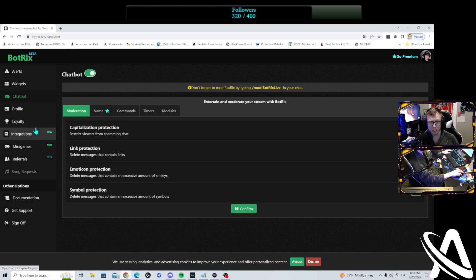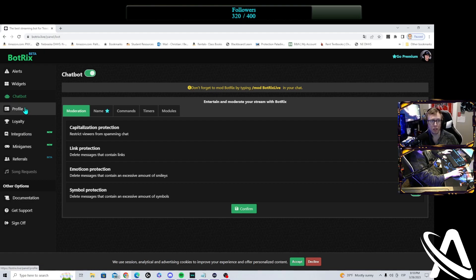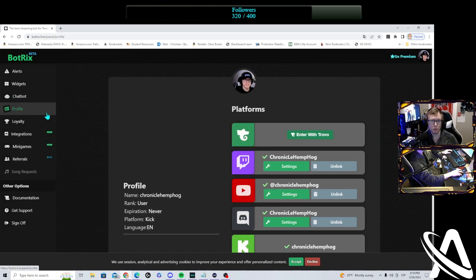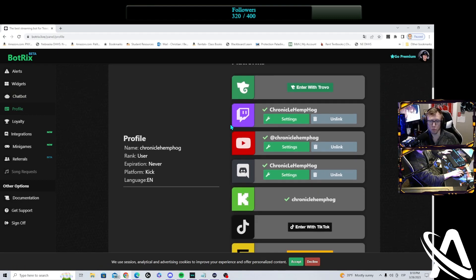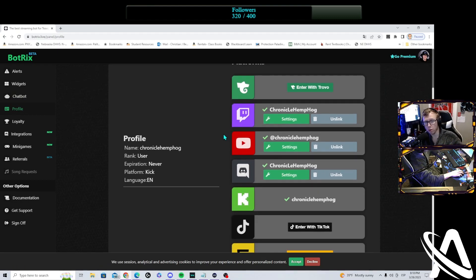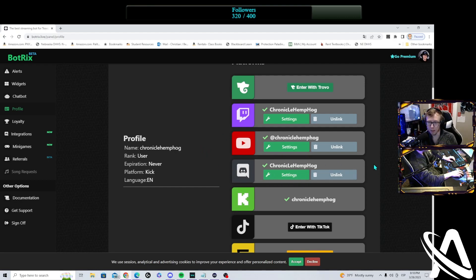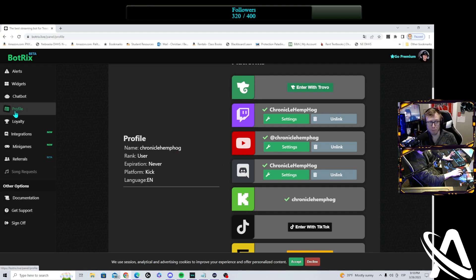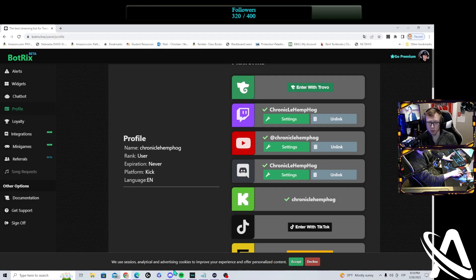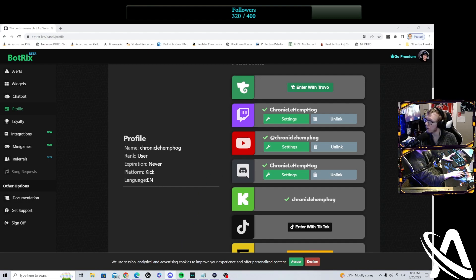But you can't choose Kick, so when you get into bottricks.live, you'll want to go to, it'll bring you to profile, or you'll want to go to profile. At this point, I signed in with Discord, and then once I signed into Discord, I came back to this spot. So you sign into Discord, it'll pop up your Discord, you do your thing.